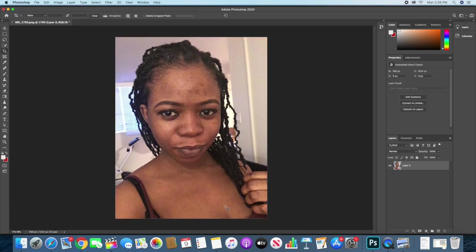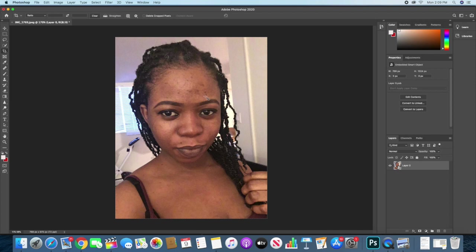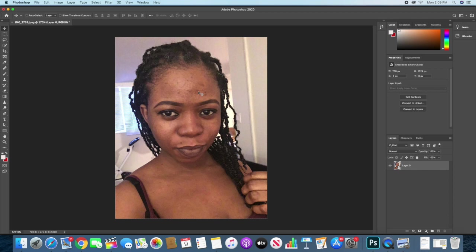First, what I'll do is I want to remove the dark spots here so that at the end of the skin retouching, the skin is going to look even. The dark spots wouldn't show. What I'll do first is I'll create a new layer.